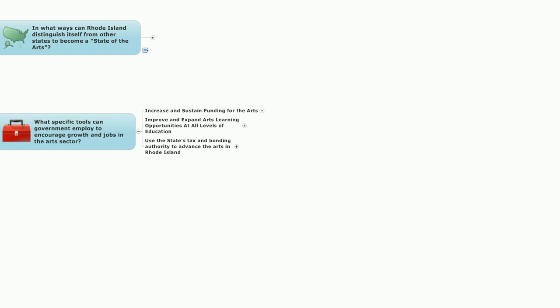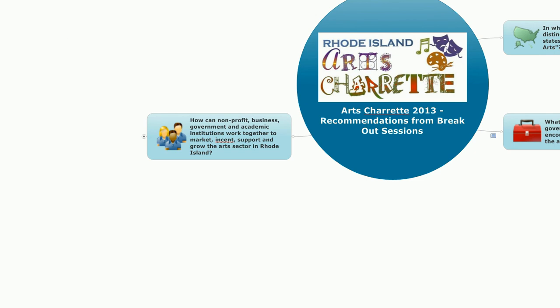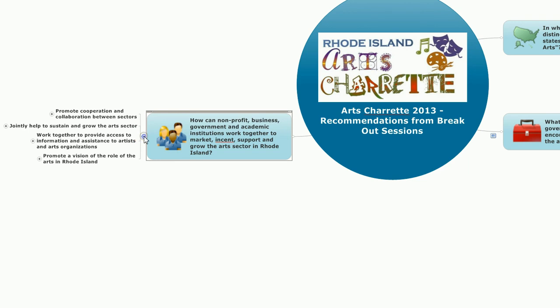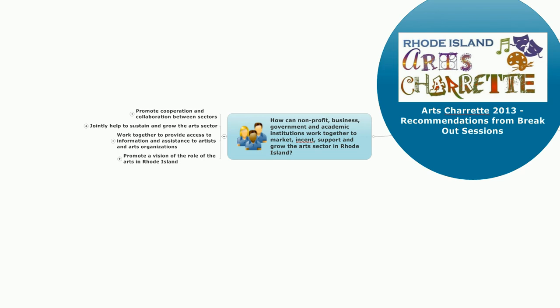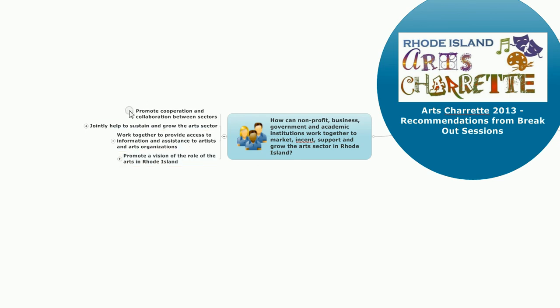Finally, in the area of how can nonprofit, business, government, and academic institutions work together to market, incent, support, and grow the arts sector in Rhode Island, there are four general areas that were explored through this process. First, promote cooperation and collaboration between sectors. Second, jointly help to sustain and grow the arts sector. Third, work together to provide access to information and assistance to artists and arts organizations. And fourth, promote a vision of the role of the arts in Rhode Island. Looking at each of these in turn, first, promote cooperation and collaboration between sectors.